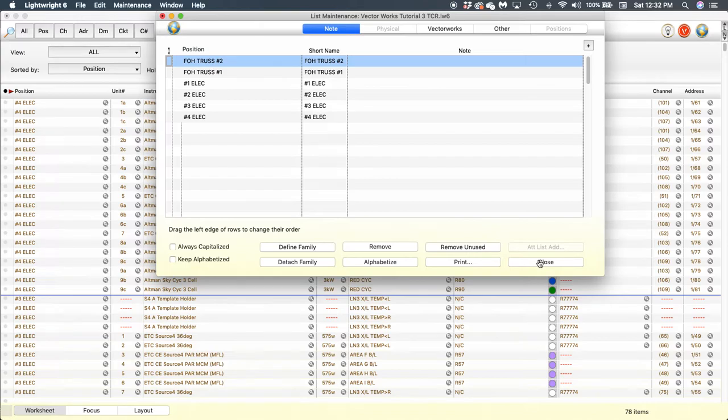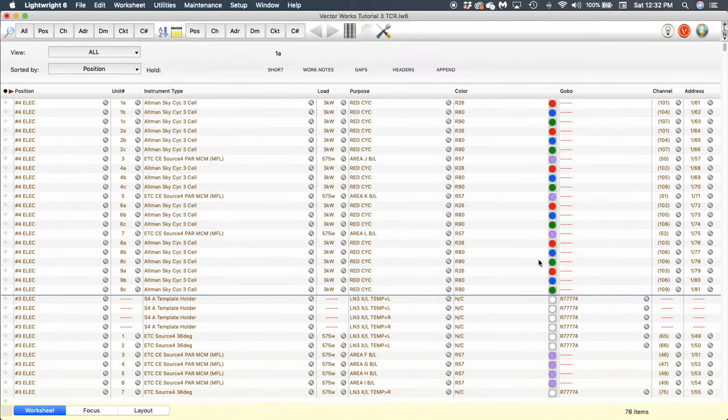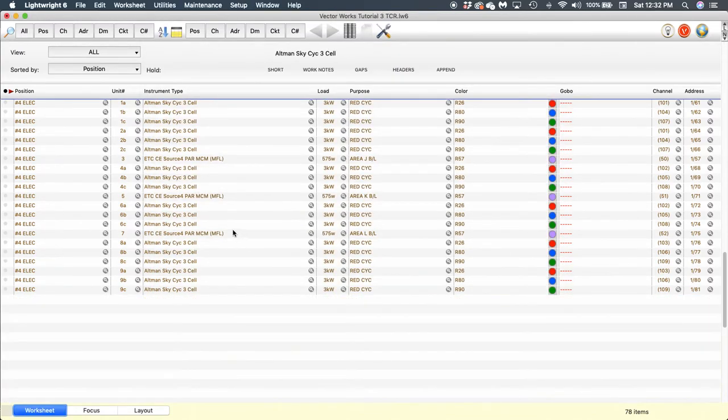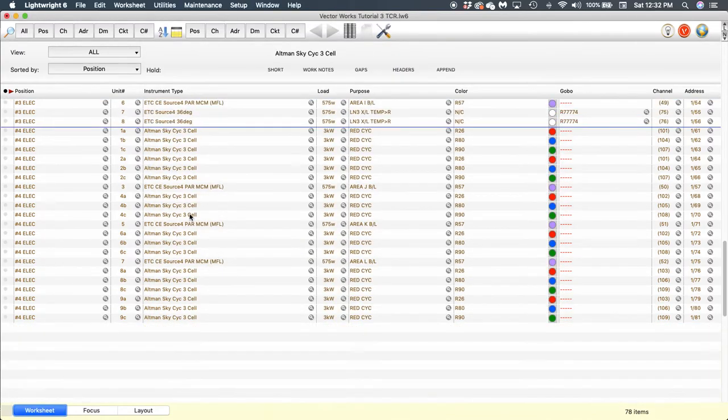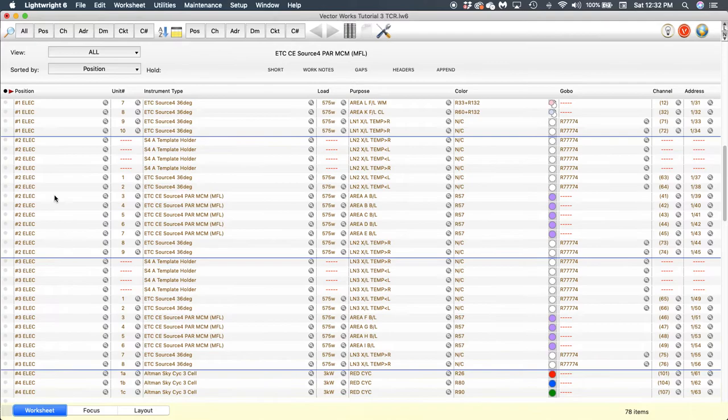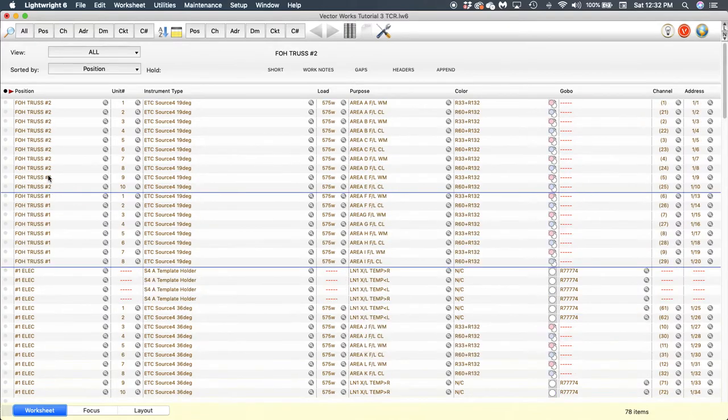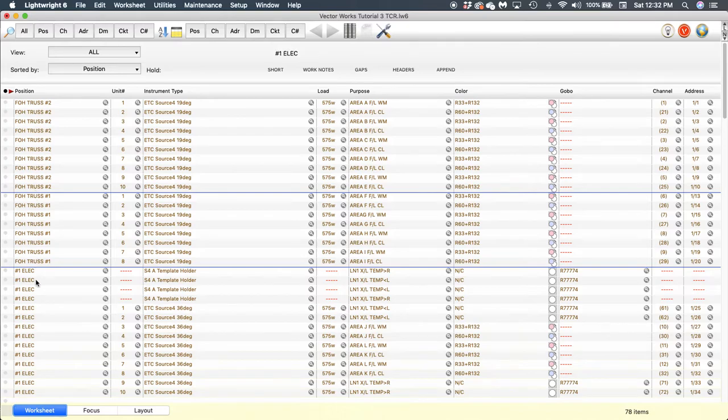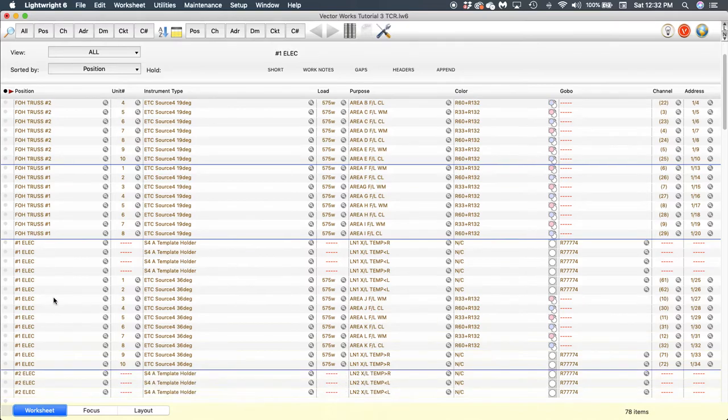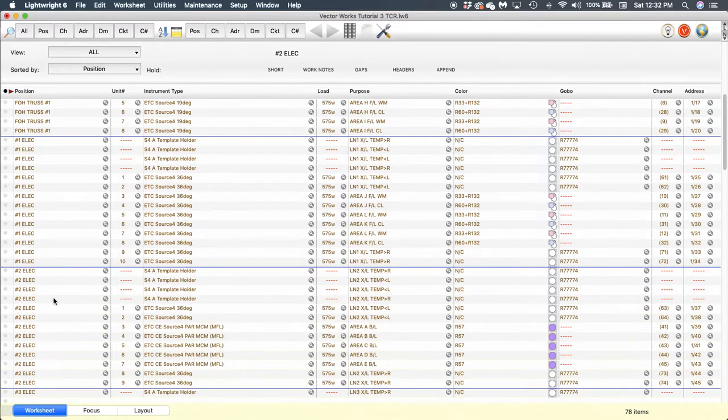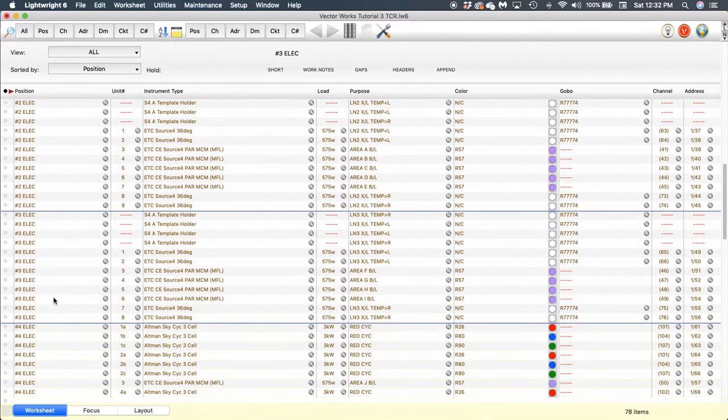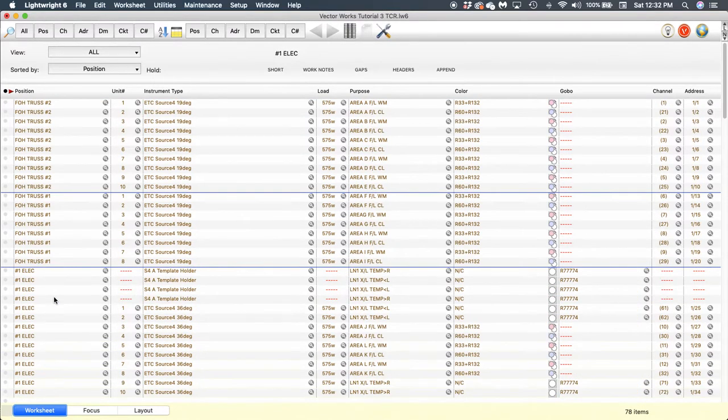I'm going to click Close. Great. Now you can see that since we are sorted by position, those positions are now in the order that we just put them in. So that's the end of section two.